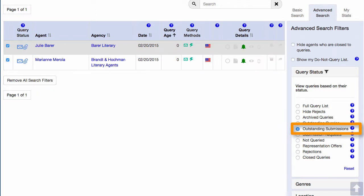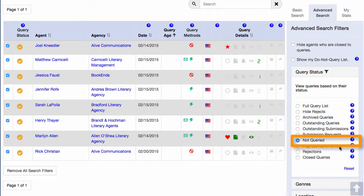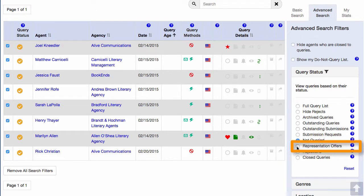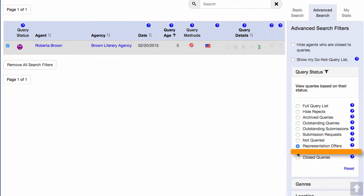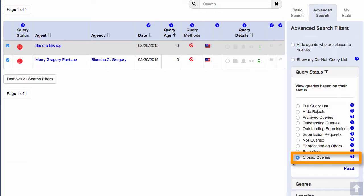Outstanding submissions are submissions you've sent out but have not yet received a reply. There are also submission requests, which shows you all of the partial and full requests that you have received but have not yet replied to. Then there's agents in my query list who I have not yet queried, offers of representation, my rejections, and queries I have closed due to no response.